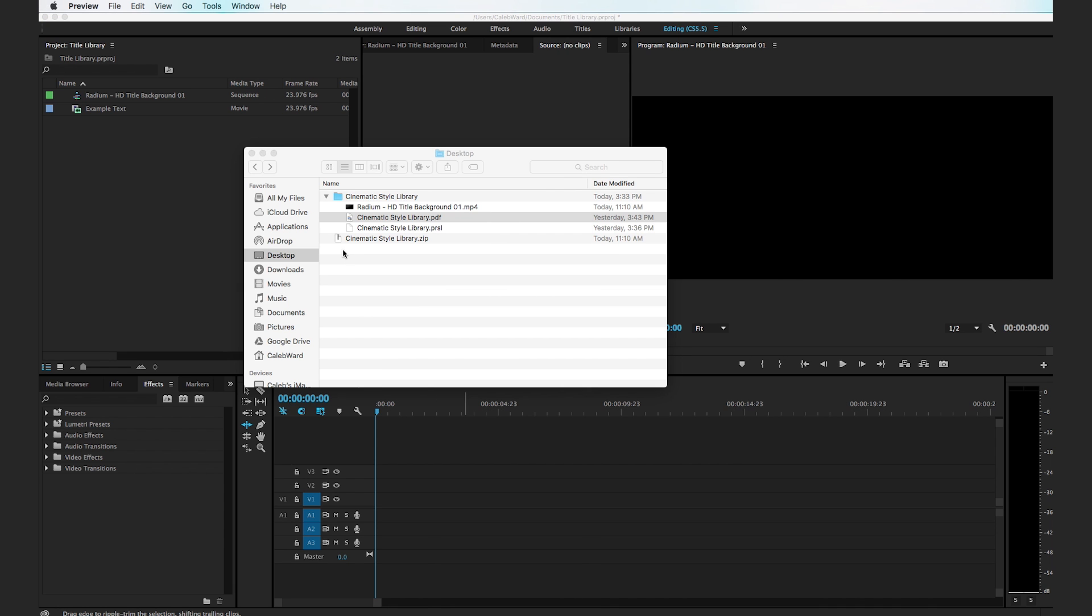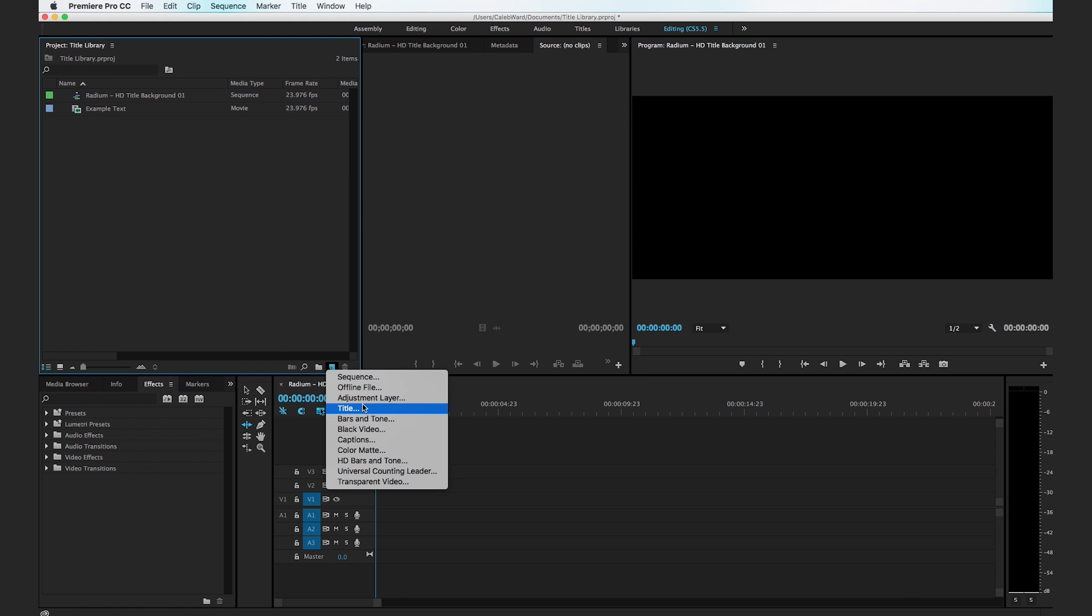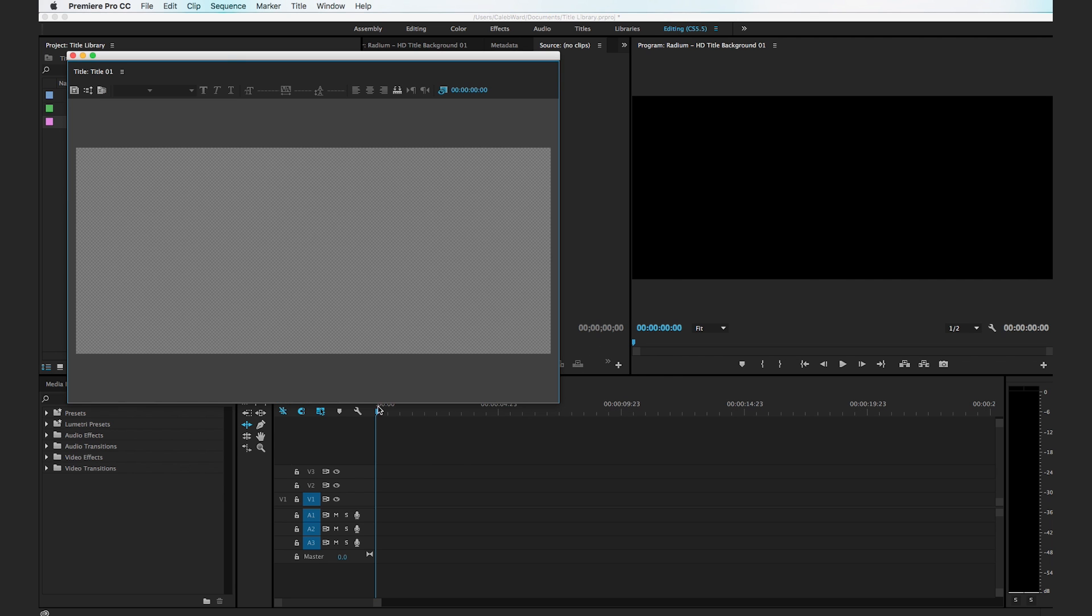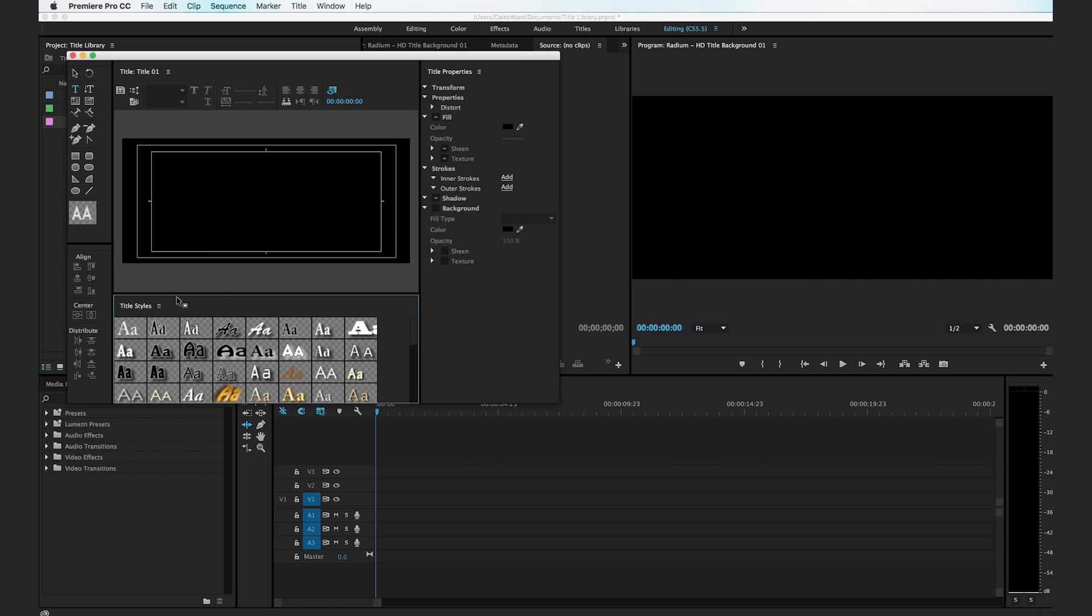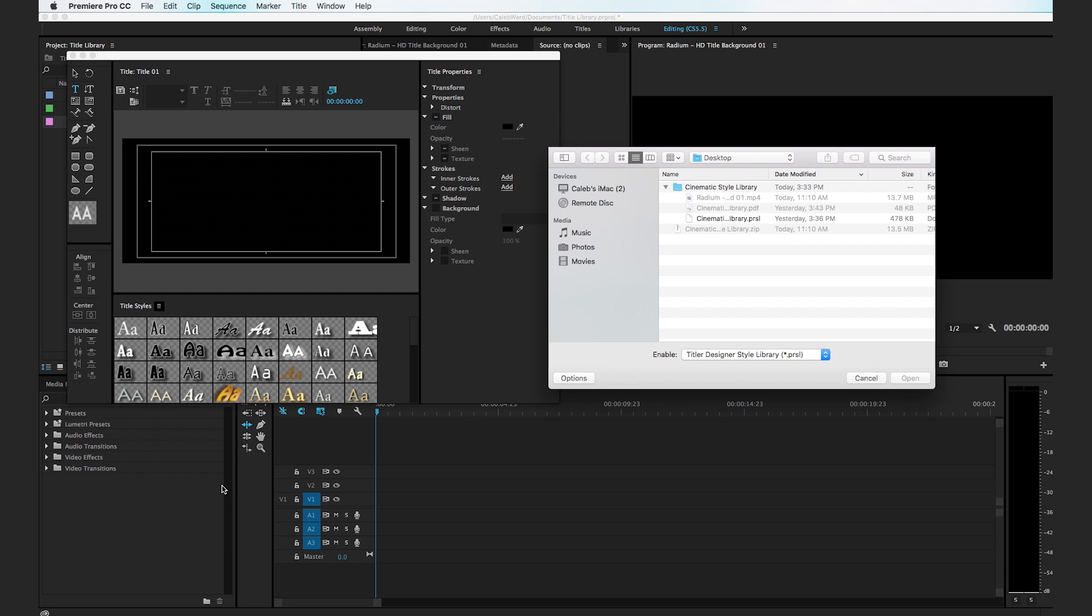After you've downloaded them onto your computer, simply go to Premiere Pro and we're going to create a new title. Go to the create new button and select title. We'll call this title one, that's fine. Go ahead and click on the title styles menu and go down to replace style library.